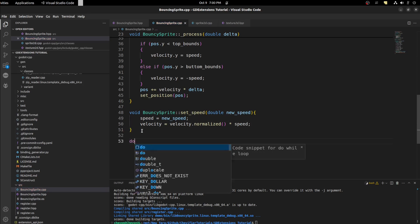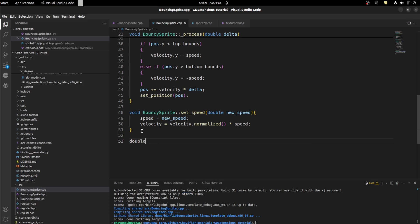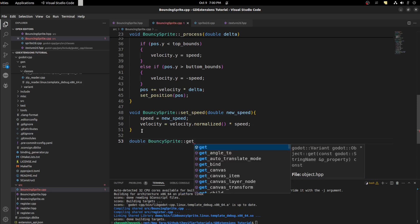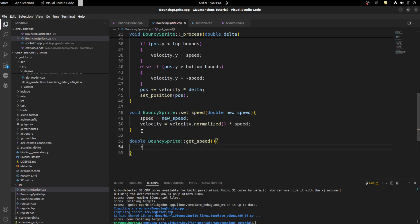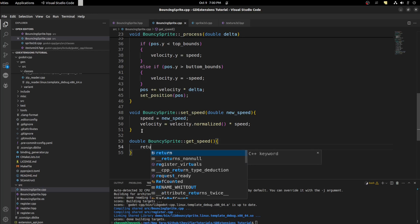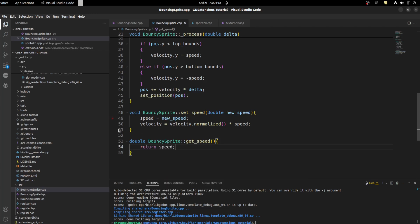Then get velocity just returns a double. Bouncing sprite get velocity or get speed sorry. And we just want to return speed. Beautiful.